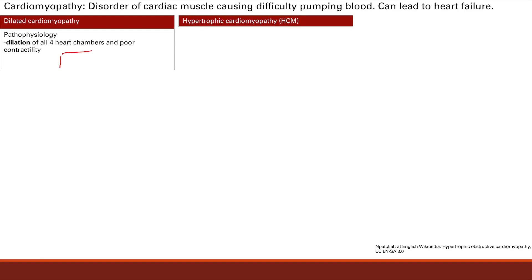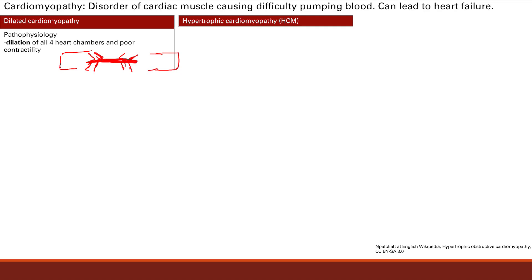Let's take a look at the sarcomere again. If it's extremely dilated, we have our thin filaments and our thick filament. If you have too much length — if it's overly dilated — there's not even any overlap between the thick and thin filaments. You need that overlap for the myosin to bind to the actin, to get that cross bridge and then do a power stroke. So if you're overly dilated, you can't get that, and now you have very poor contractility.